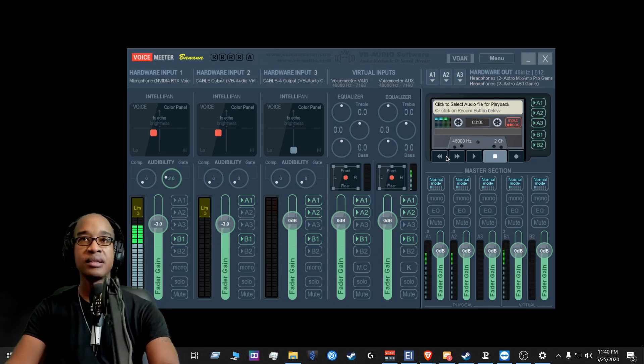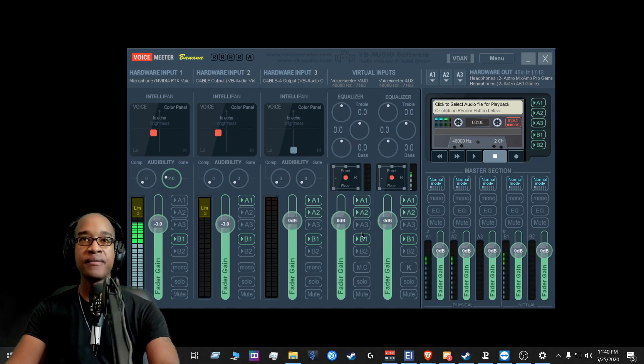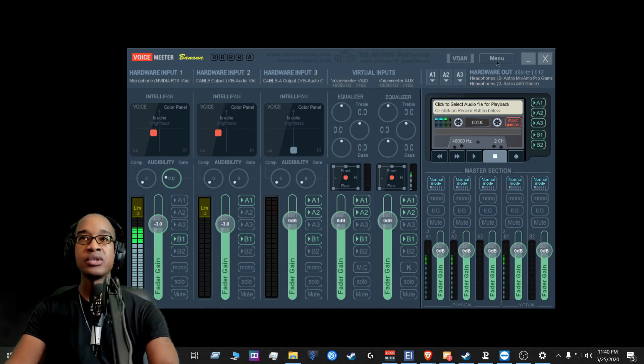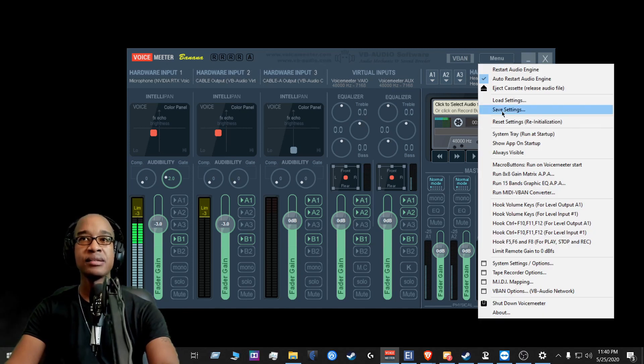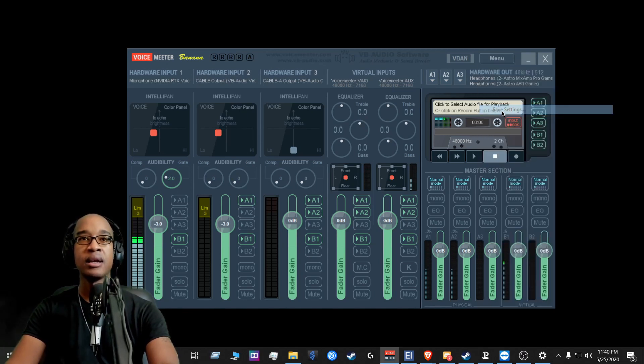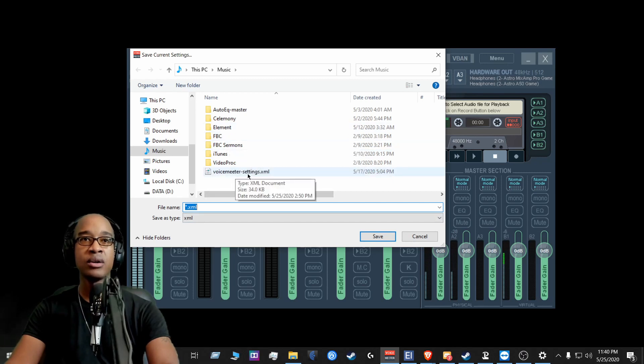So I pretty much do a backup of what this setup is, because this is usually static. It doesn't change. So I just make a backup of this setup here. So the way you do that is you go to menu and you go to save settings.